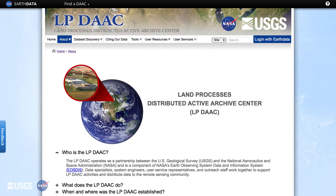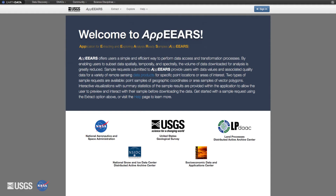The LPDAC ingests, archives, and processes NASA Earth Science Land Processes data and information. It also distributes the data through a variety of data access tools that can help you find the data you need. This video will be focusing on the new functionality in APIRS for extracting area samples.